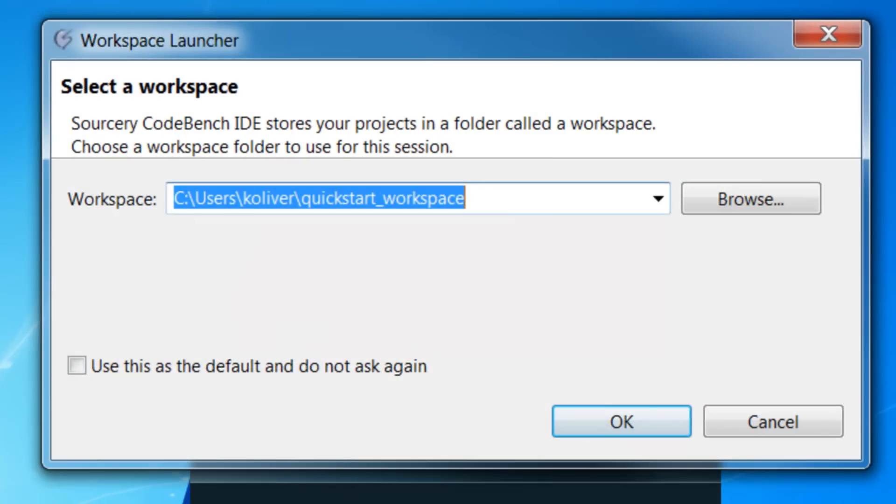This opens the Workspace launcher. The Workspace is the location where CodeBench stores your projects, so you'll want to enter a Workspace location and then click OK.